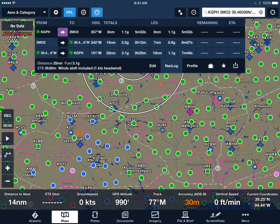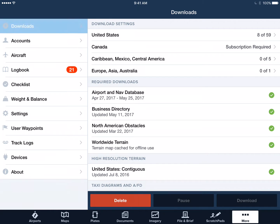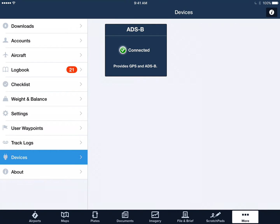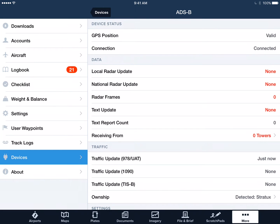In order to see what we are getting, let's tap the More button in the bottom right-hand corner of ForeFlight, and then look down on the left-hand side. Near the bottom, you'll see Devices — it's the next to last item in the list. Tap on that, and it will show that ADS-B is connected and it's providing both GPS and ADS-B.